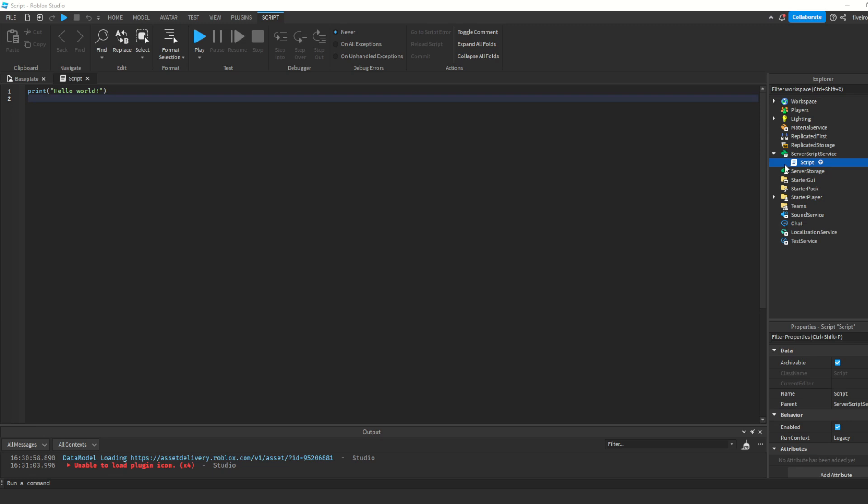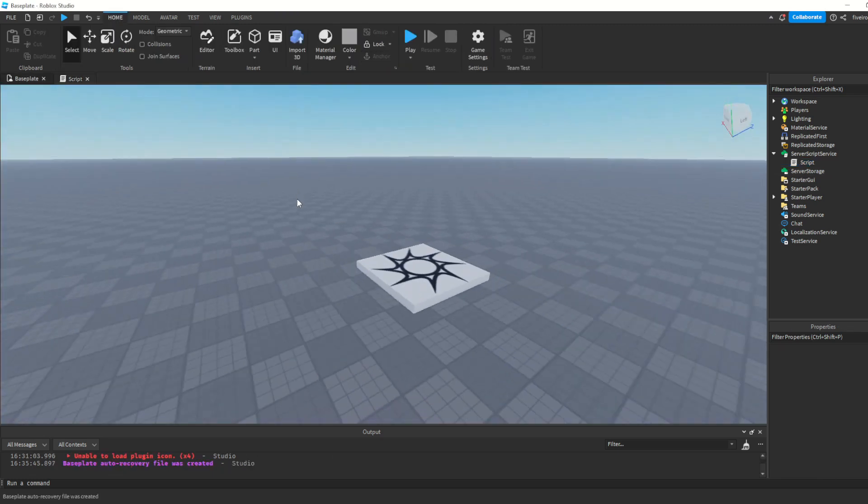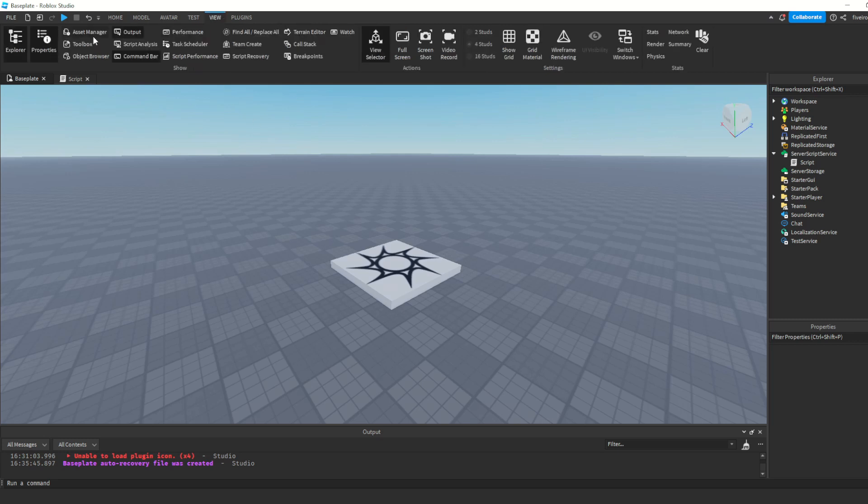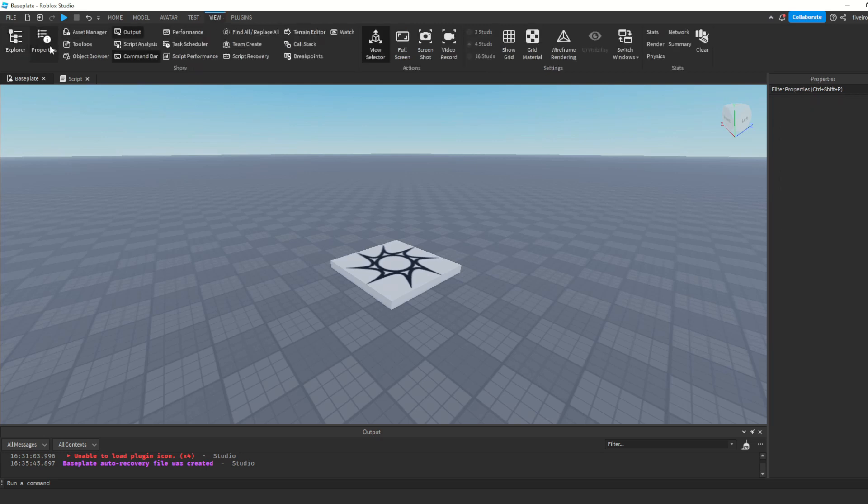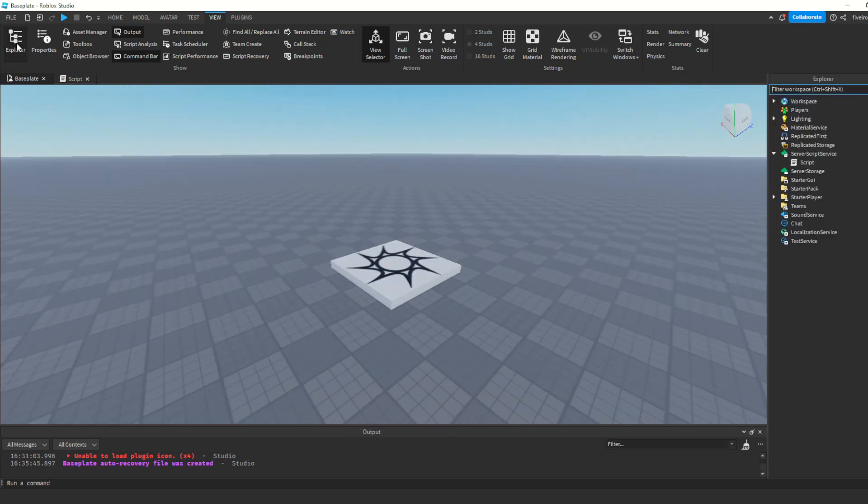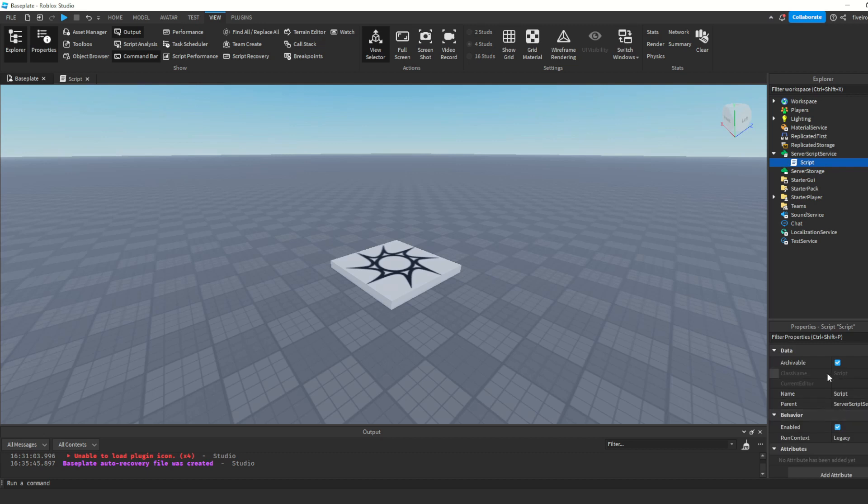If you don't see these, this explorer where all these services are, and this little window called properties, you're going to want to open them. The way you do that is by clicking this view button up here, and then you click explorer and properties. That's just to toggle them on and off. As you can see, I'm clicking and clicking, and it goes on and off. I would always keep these two on, because they're going to be super important in making games.